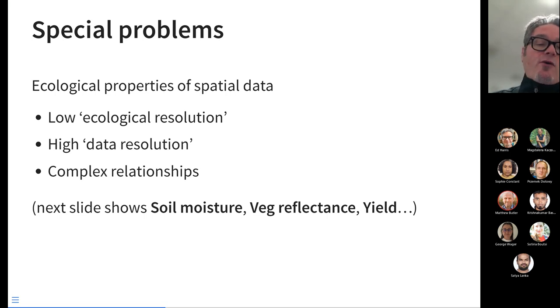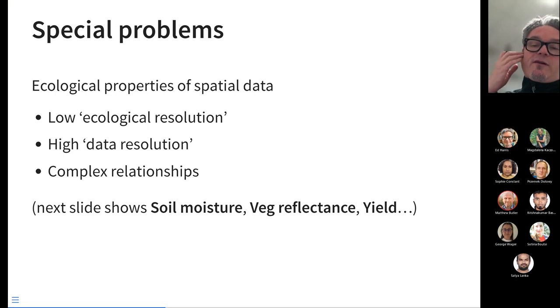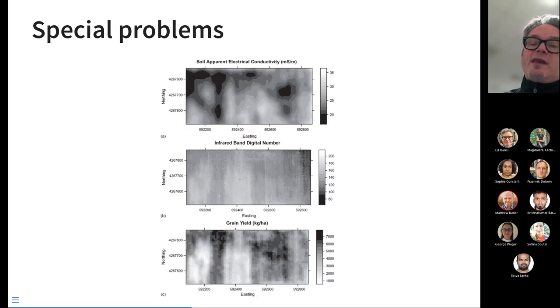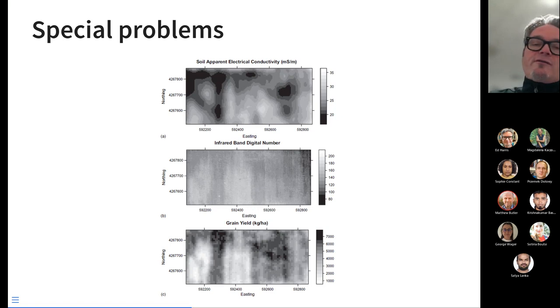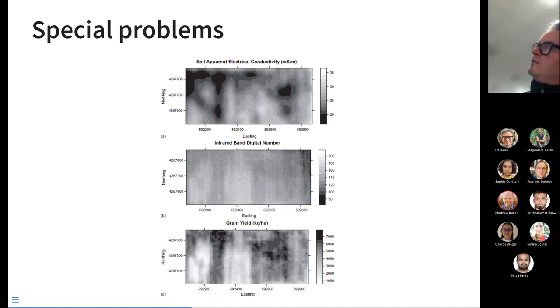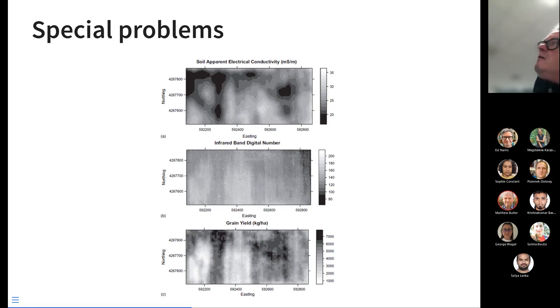So the next slide will show a trio of graphs. All of these three graphs show different aspects of those spatial statistical phenomena. These are for a farmer's field. Let's focus on this top graph up here for a moment.